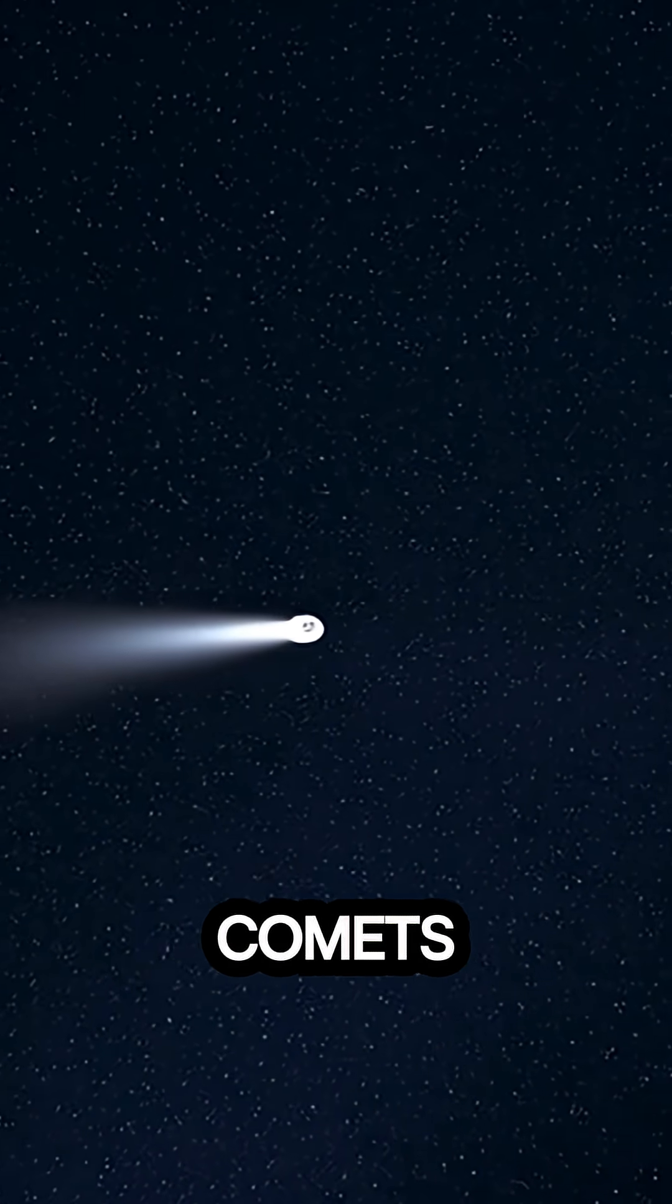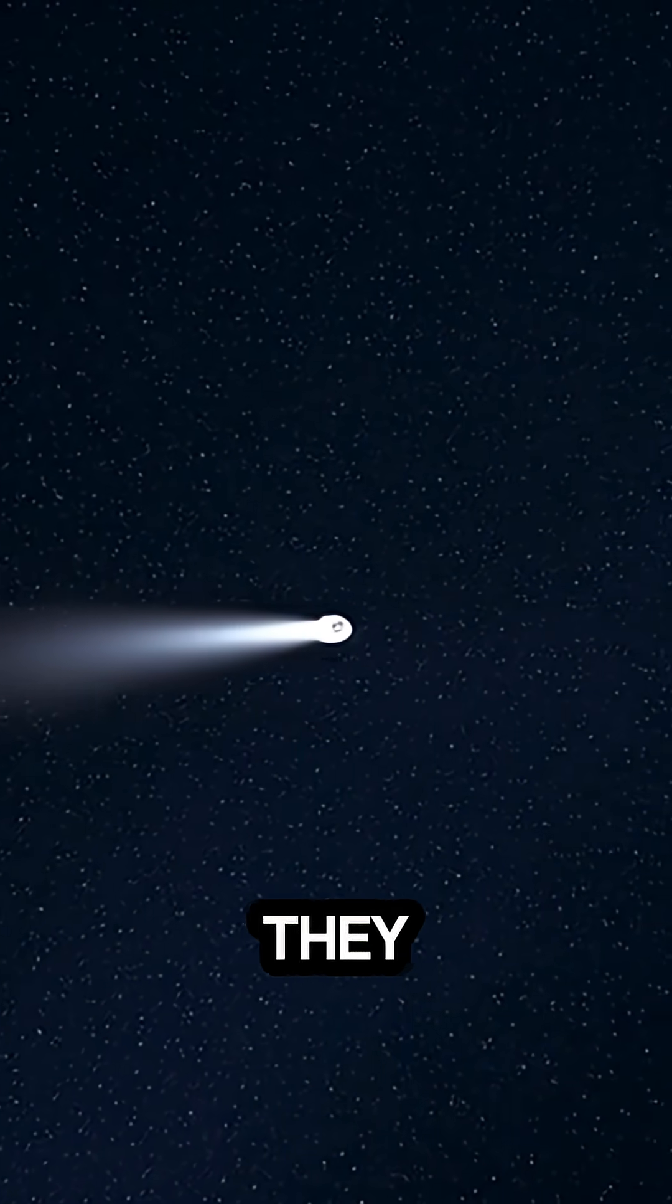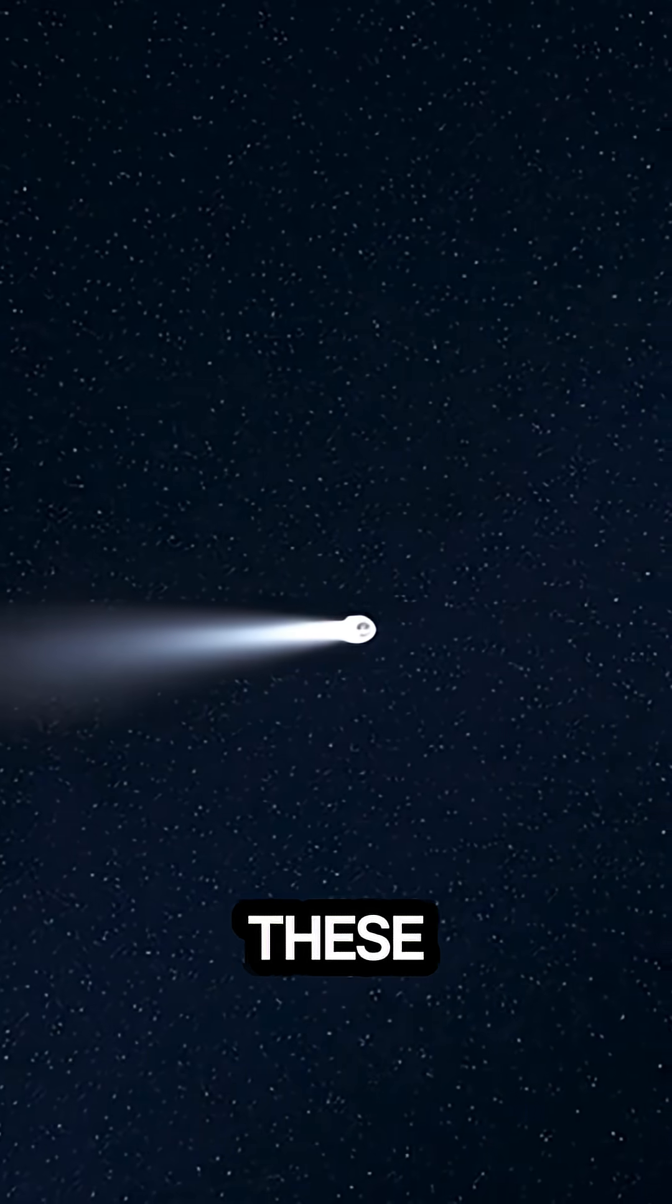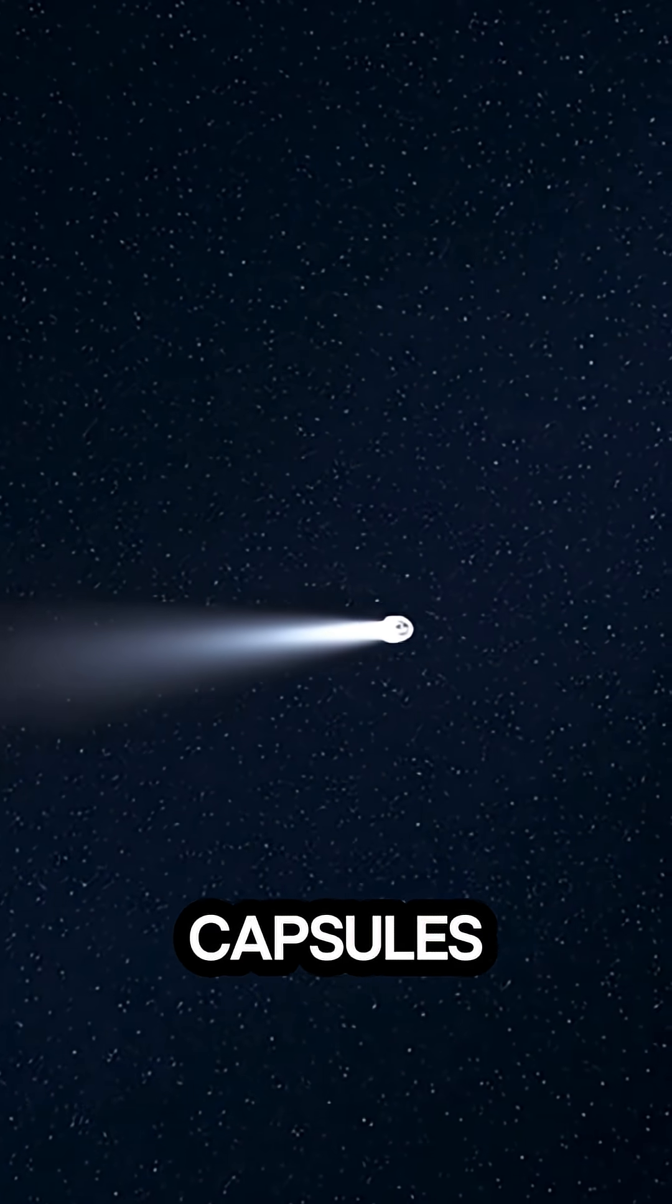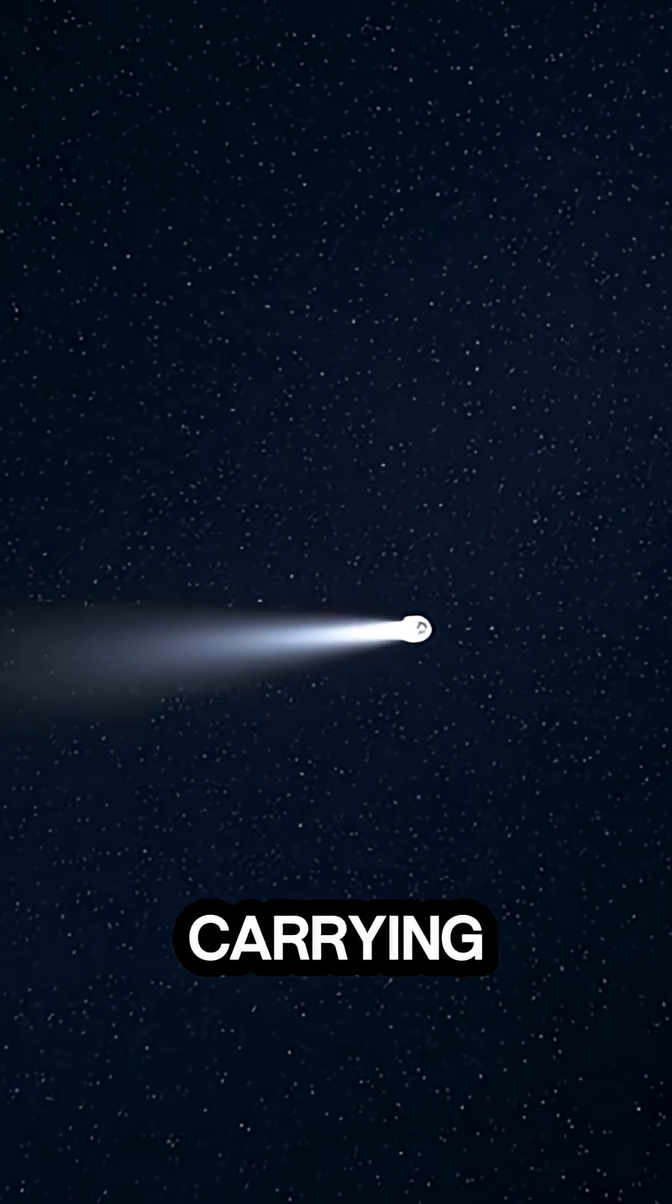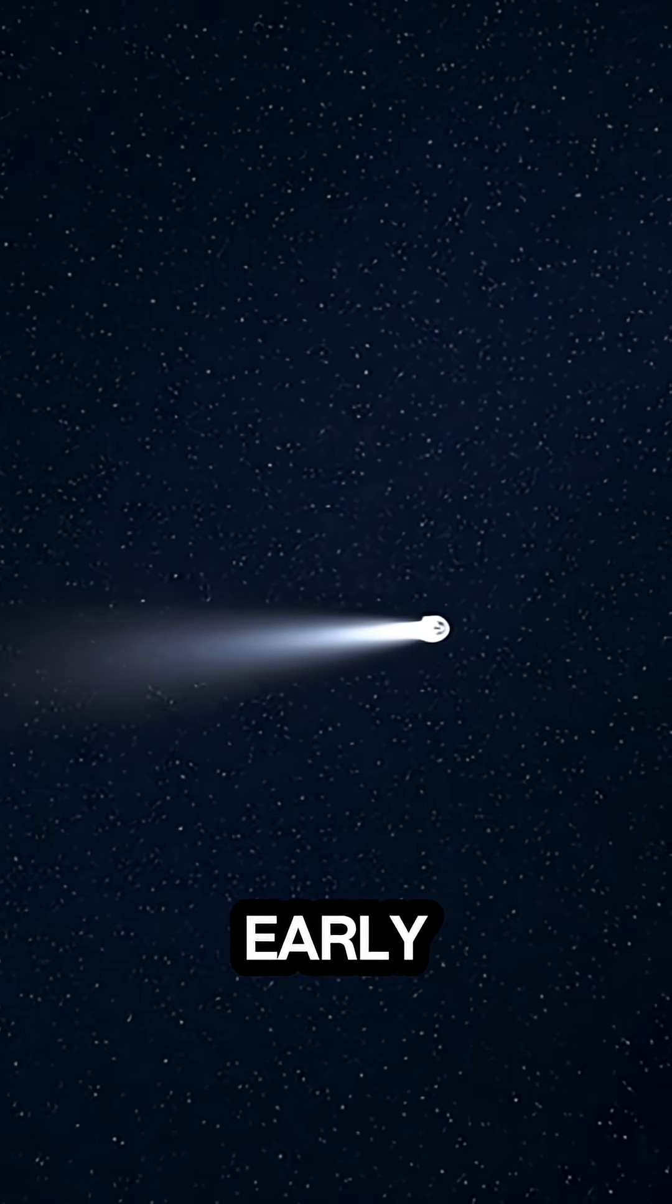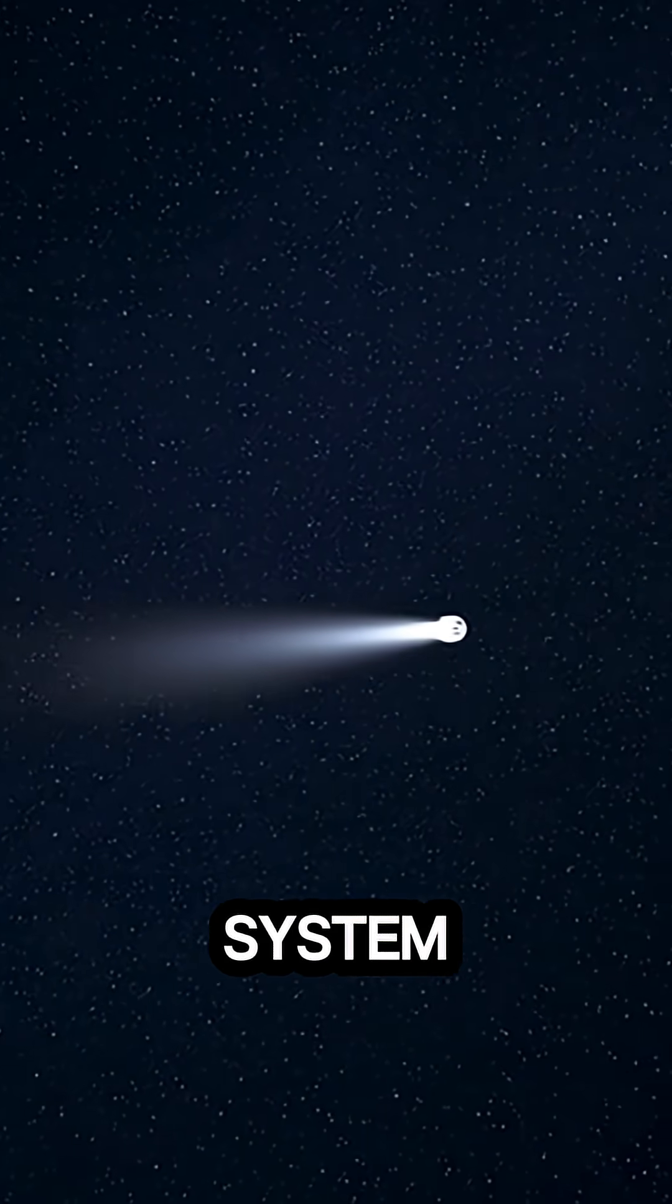What exactly are comets, and how do they form? These icy travelers are like time capsules, carrying information from the early Solar System.